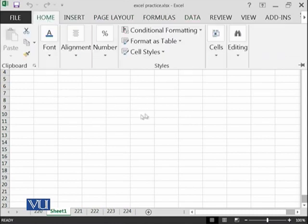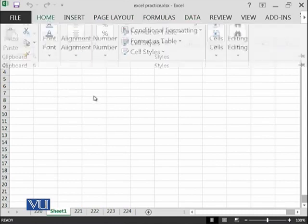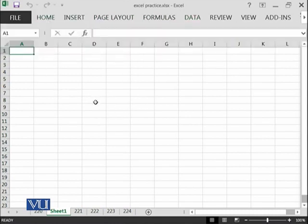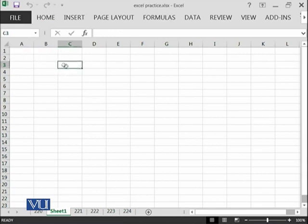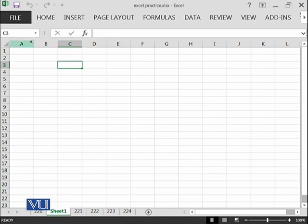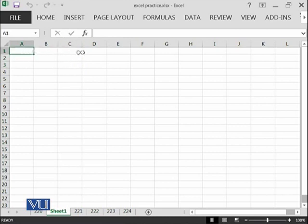In Excel, you have the concept of cell. For example, this particular one cell has an address which is written over here. This address contains the column name and the row number. We have columns here from A, B, C until N.